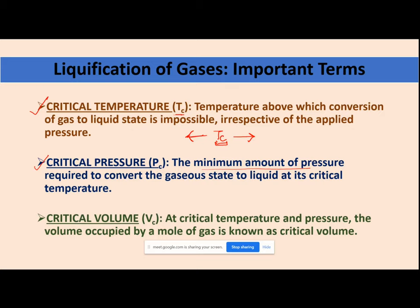The minimum pressure which is required to convert a gas state to the liquid is your critical pressure. The third term is critical volume. At critical temperature and pressure — when critical temperature and critical pressure are both attained — the volume occupied by one mole of the gas is your critical volume.